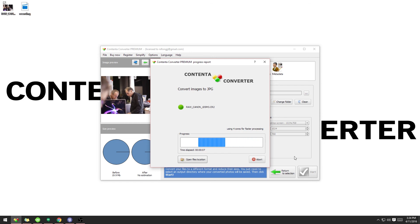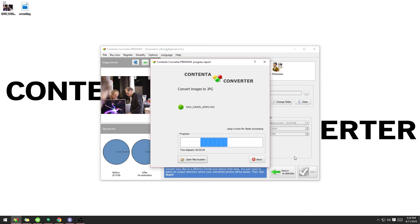If you would like to use Content Converter Premium to convert your files, visit the link in the description. I'll see you next time. Thanks for watching.